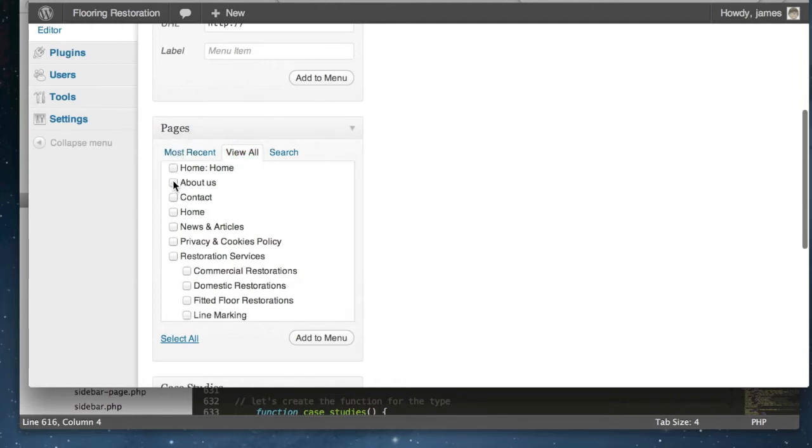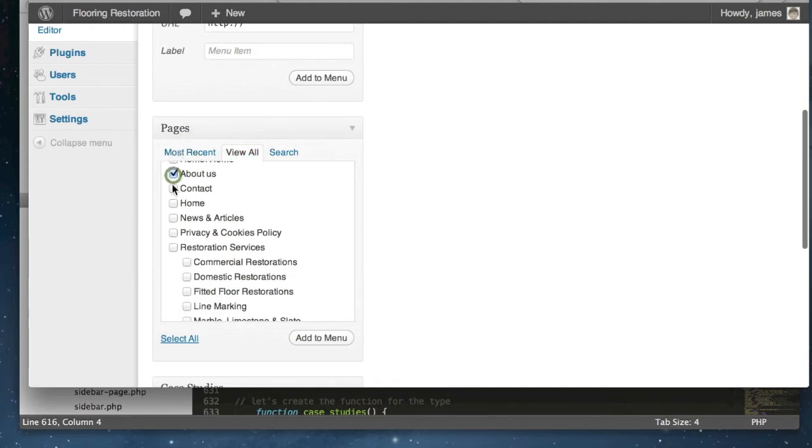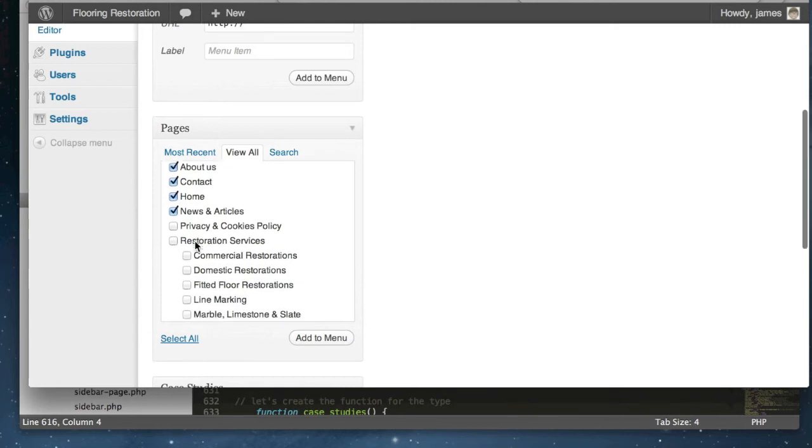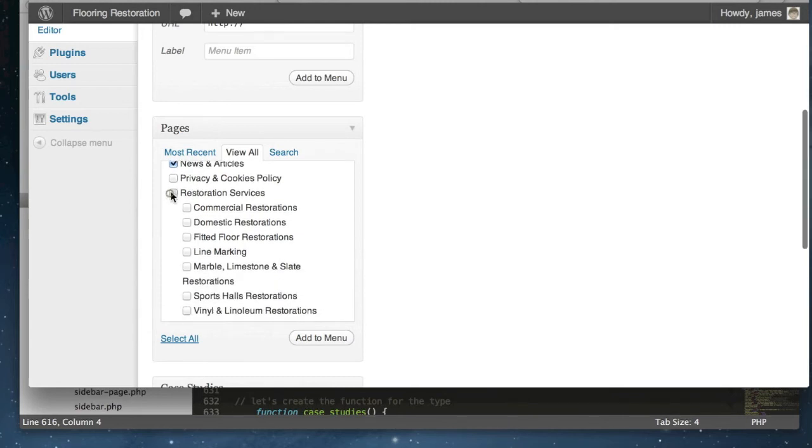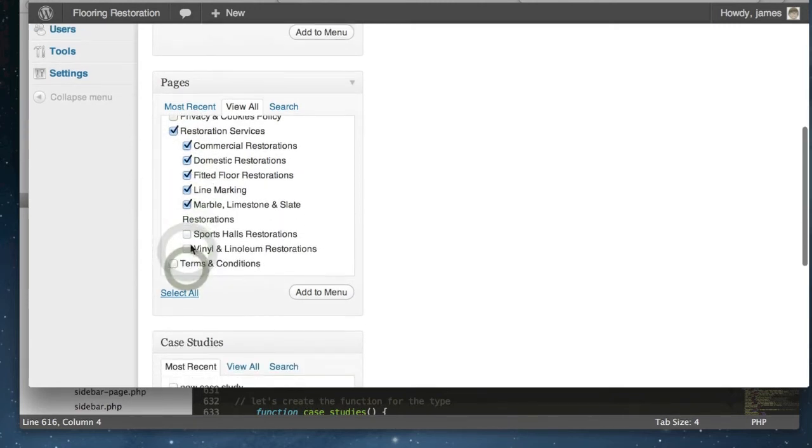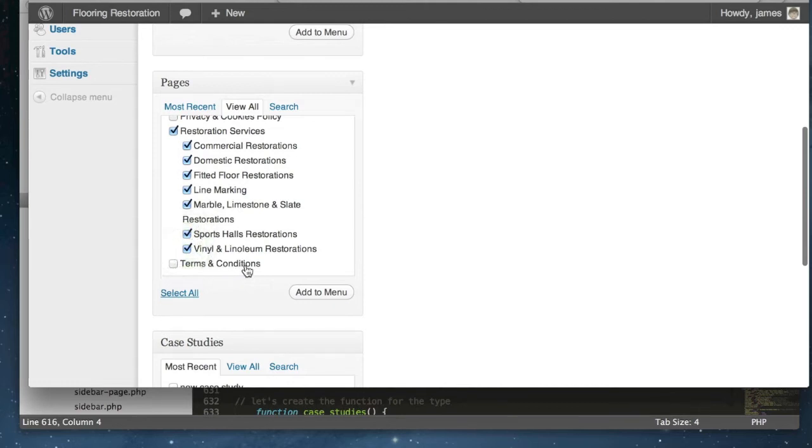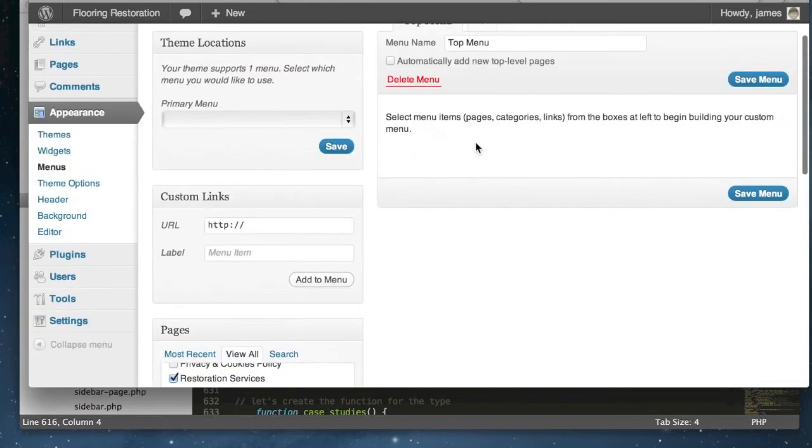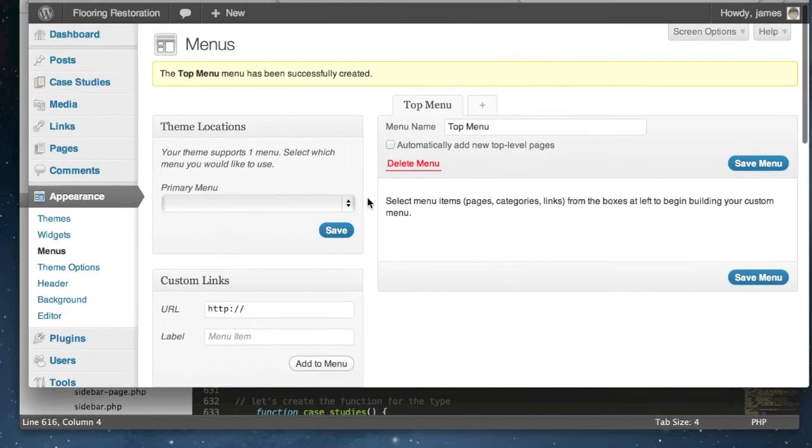Okay so let's go for about, contact, home, using articles. We don't want the privacy policy, that's not going to be in our top navigation, that's going to go in the bottom. We obviously want all of the services to go in their drop-down menu and we're going to leave the terms and conditions, that's also a footer link. What we then do is add those to the menu and these will appear just over here in one moment.